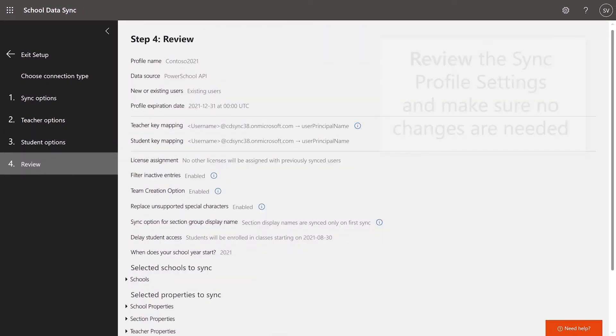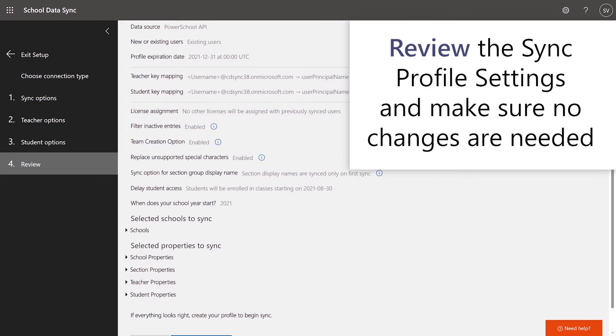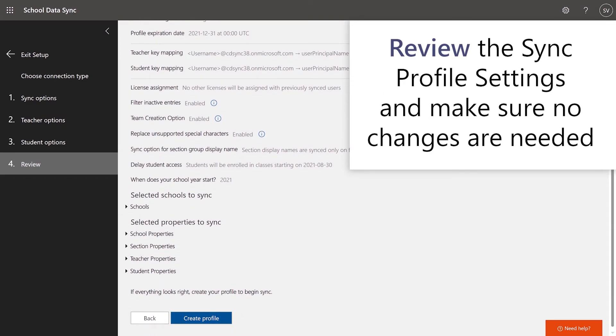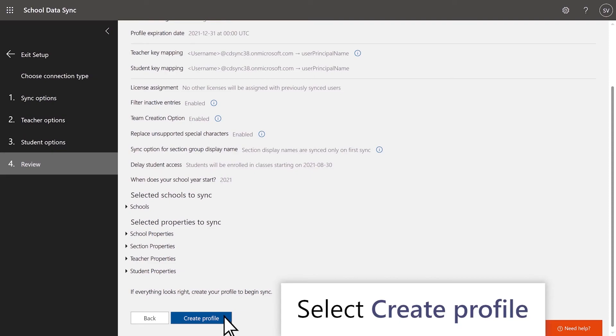On the Summary page, review the sync profile settings and make sure no changes are needed. Once you're happy with your selections, click the blue Create Profile button.